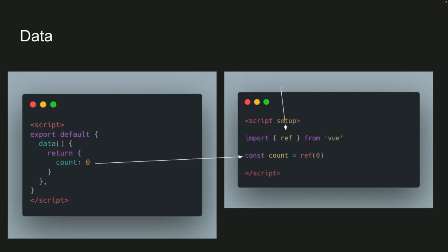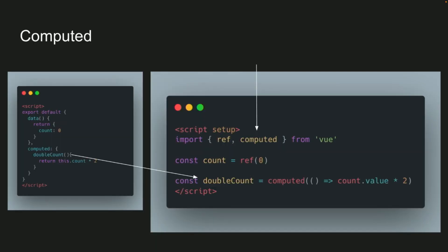So let's translate a couple examples from Options API to Composition API to kind of show how that works. So for our data, we'll import the ref on the composition component, and to translate it, it's actually less code, const count equals ref zero, you're done.